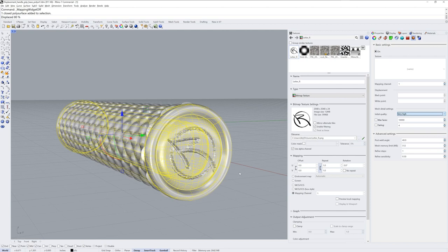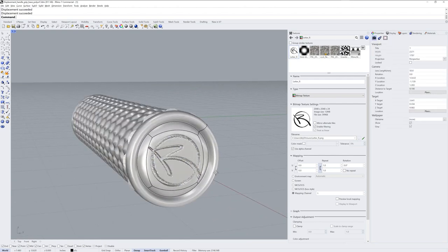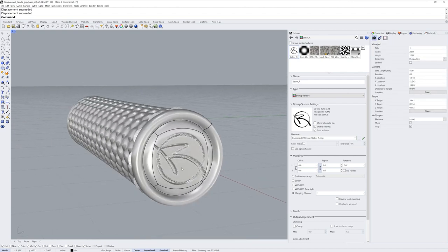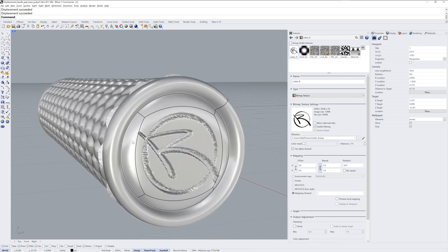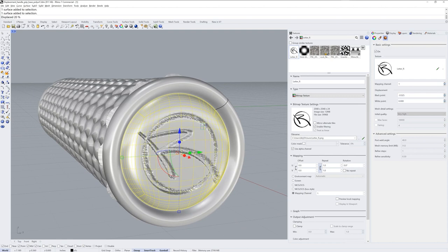There's a lot of little detail in that letter R drawing — it's got a rough edge to the stroke — so I'll need to have a very high quality setting for the displacement in order to see all that detail. I'll make that deboss a little less intense.